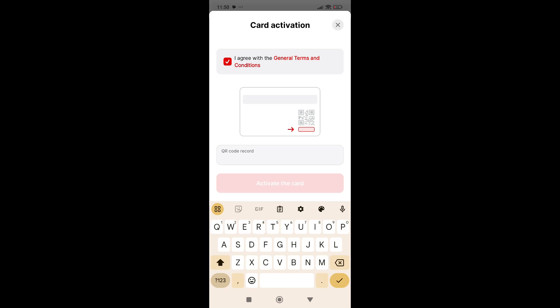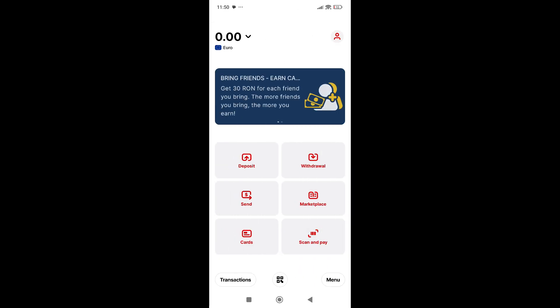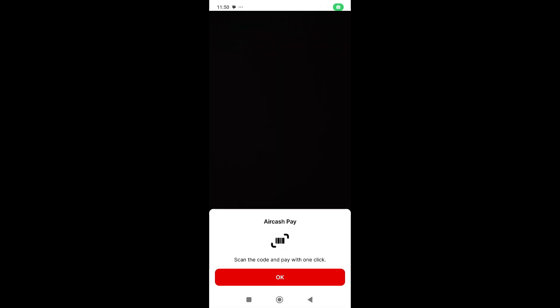The last one is scan and pay. This tab is for AirCash Pay. You scan the QR code and pay for things, let's say you want to pay for your PlayStation game or something like that.